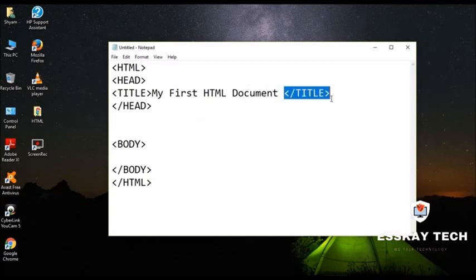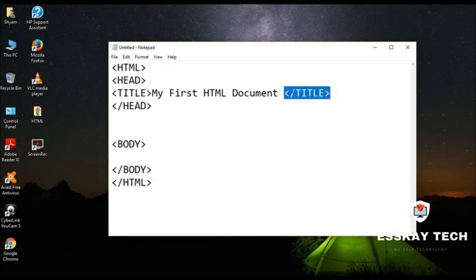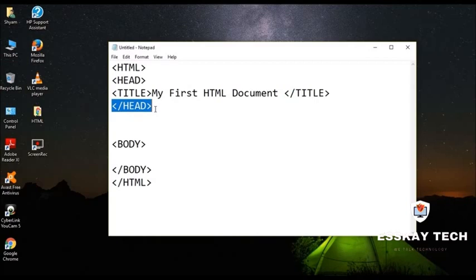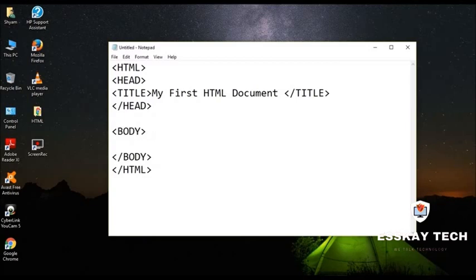Then after that we are going to close that title because this is the title and this is going to be our title close. And close will always have slash in front. After that we will be having slash head.